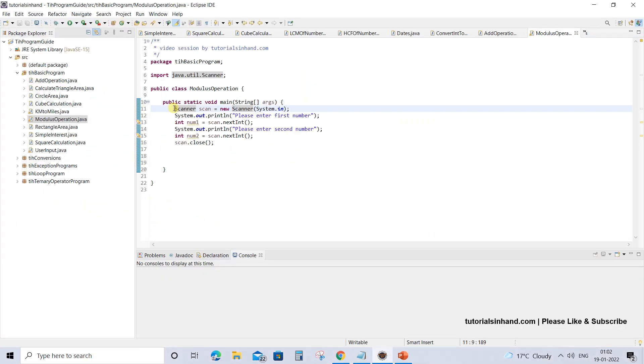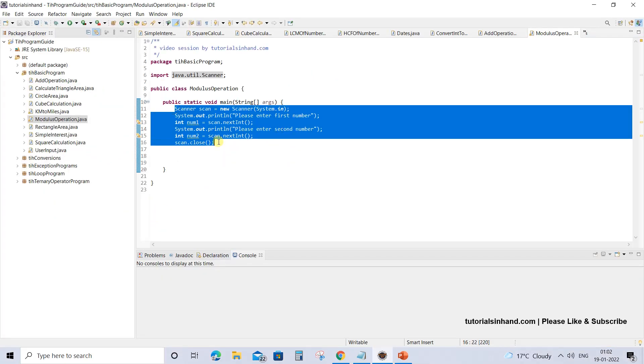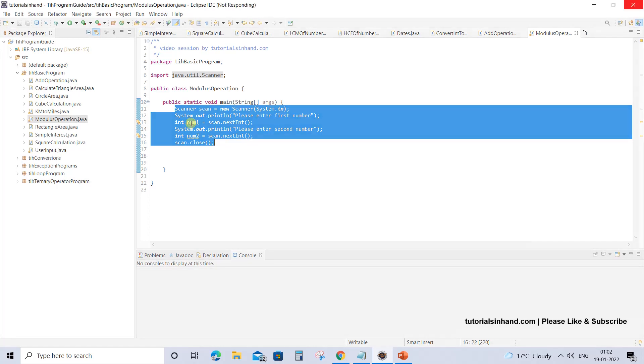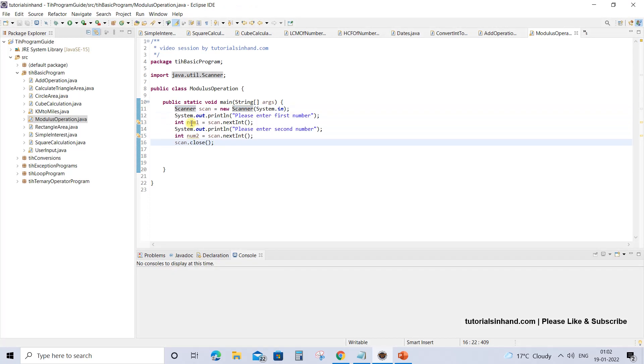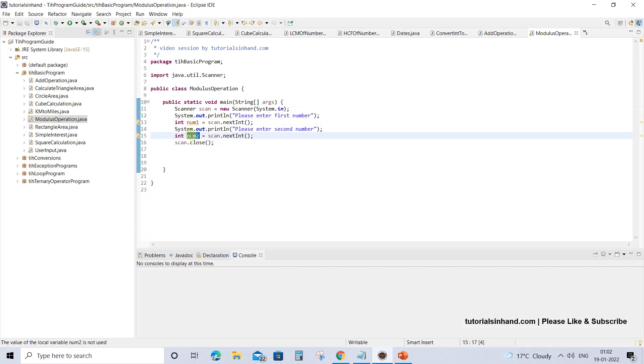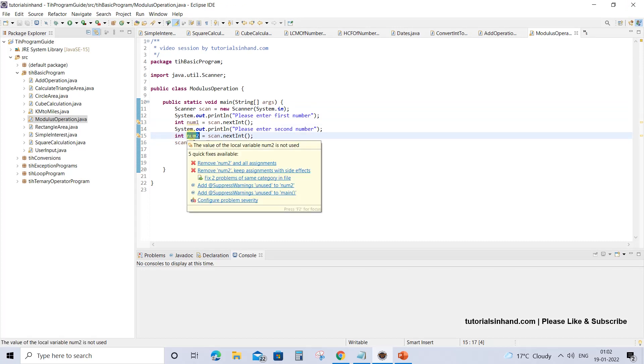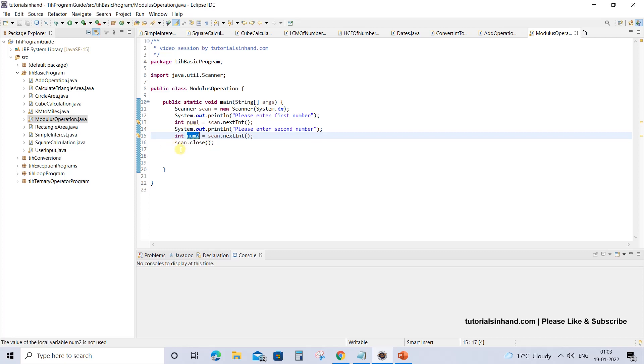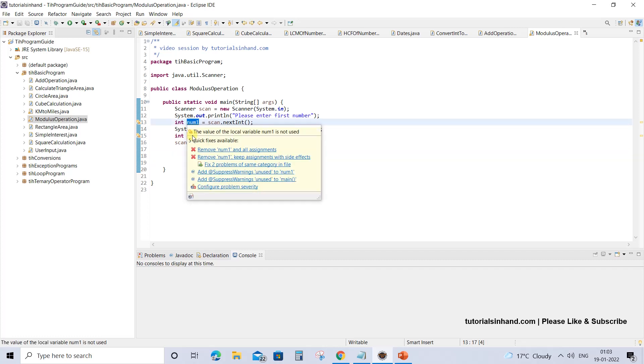By now, I expect that you must be knowing how to use the scanner. If you are not aware about how to use the scanner to accept input from the user, then you must visit the previous video tutorial. The link would be in the description section. Please visit that and then come to this video tutorial so that you have a better understanding. So let's proceed.